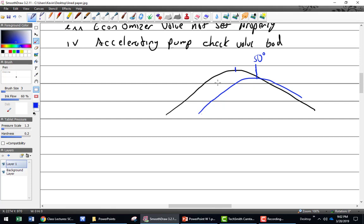What limits the amount of fuel that can actually flow from the float bowl to the discharge nozzles on the idle side? Not the main metering jet — the idle metering jet. That is correct. You can set the idle mixture needle from that point, but the idle metering jet is what I'm looking for there.